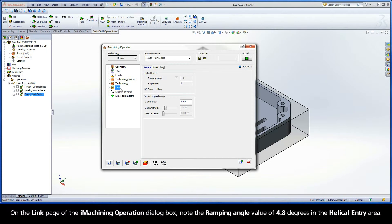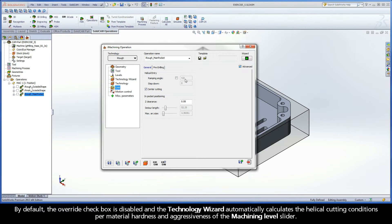On the Link page of the iMachining operation dialog box, note the ramping angle value of 4.8 degrees in the Helical Entry area. By default, the Override checkbox is disabled and the Technology Wizard automatically calculates the helical cutting conditions per material hardness and aggressiveness of the Machining Level slider.